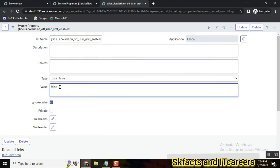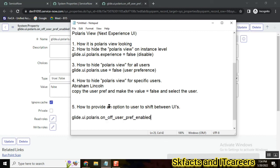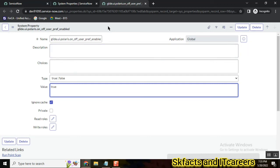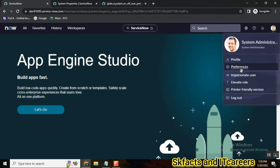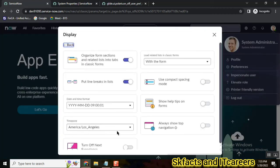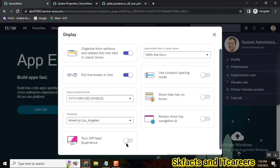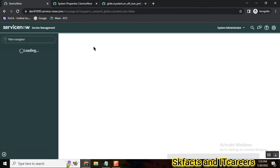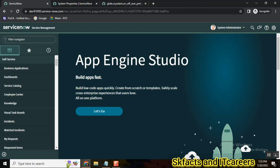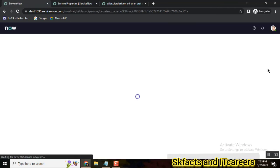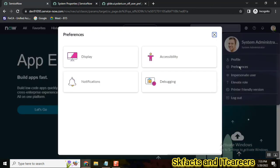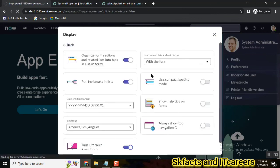Once you set that system property to true, go to user preferences under Display. You will now see a new option: 'Turn off Next Experience' — Next Experience being Polaris view. You can turn it on or off from there. So the user now has three options: they can go to UI 15, UI 16, or Polaris view. This way you give users the flexibility to choose the UI they are comfortable with.